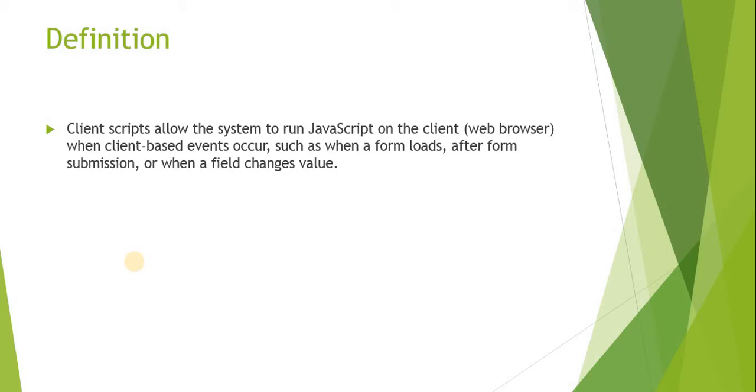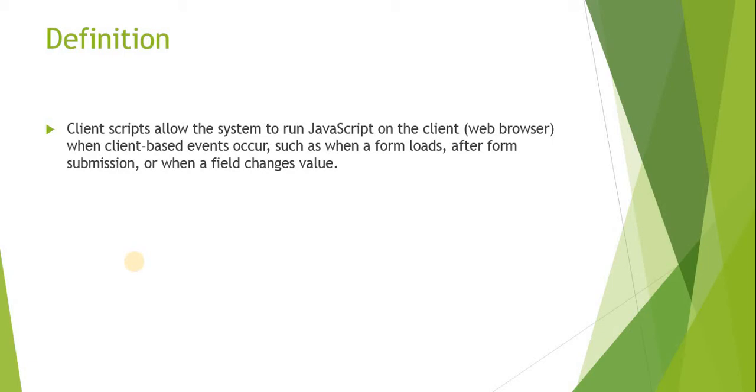Client scripts allow the system to run JavaScript on the client or web browser when client-based events occur, such as form loads, after form submission, or when field value changes. It enhances the user experience because there is no lag time. As soon as the form loads you can run the client scripts, or when the values on the form change, you can run the client scripts, as well as when you are trying to submit the form.